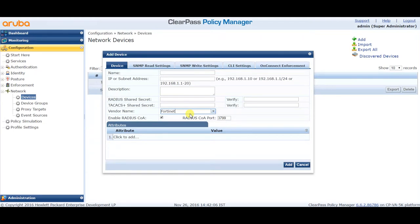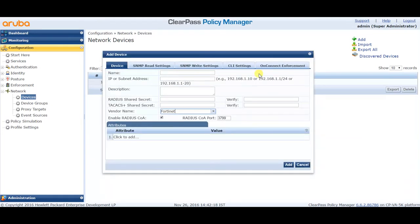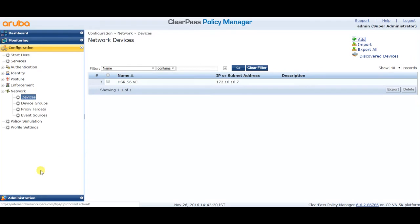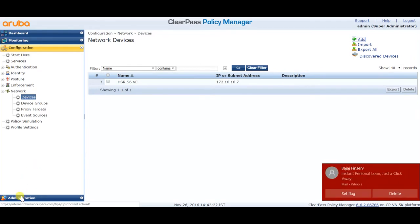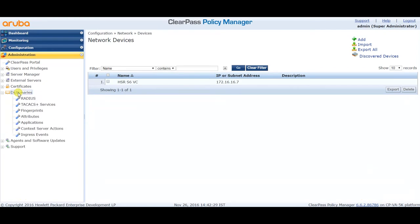Also, there can be a scenario where there is a vendor which is not listed in the vendor list at all. In that case, log in to ClearPass Policy Manager, click on the Administration tab, click on Dictionaries, and click on RADIUS.